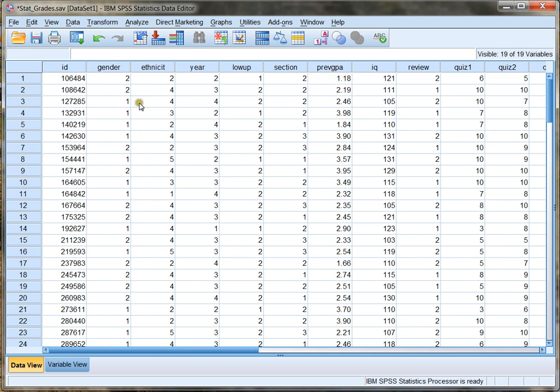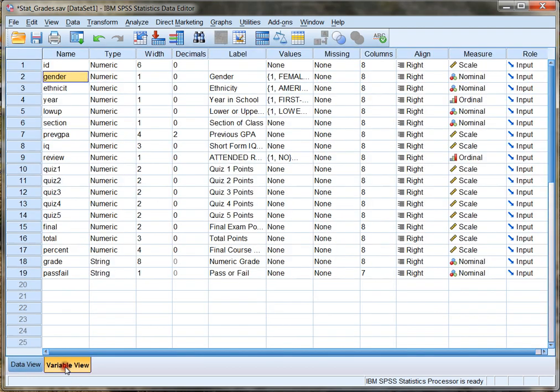To learn more about the variables in this data set, we first need to click on Variable View. When I click Variable View, it gives me a list of all the variables contained in this data set.